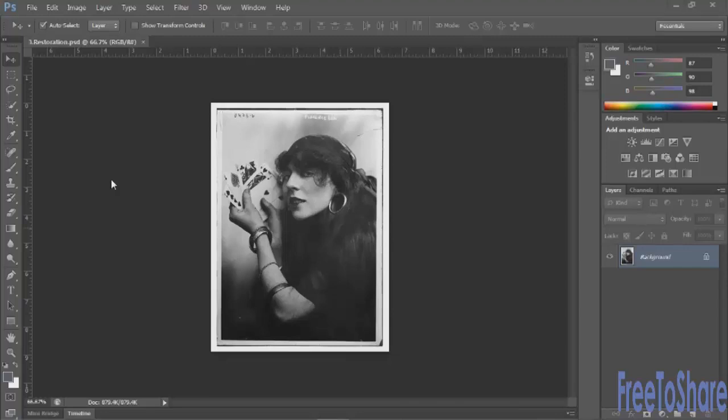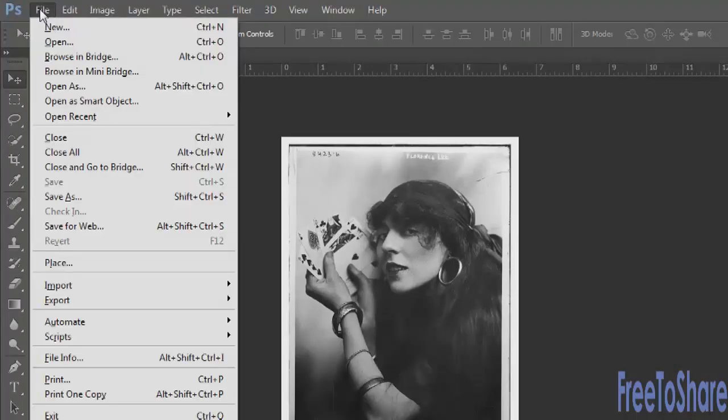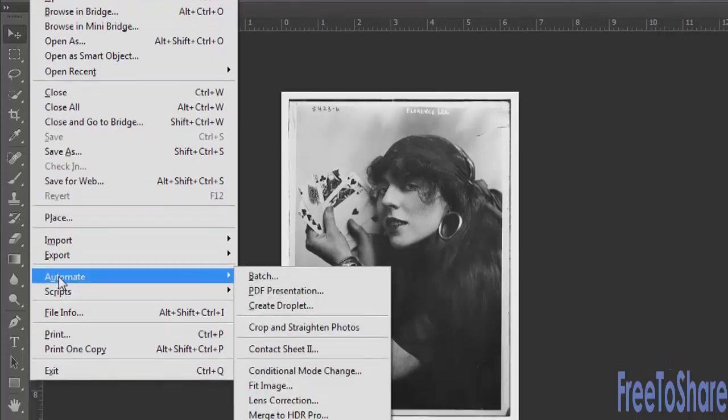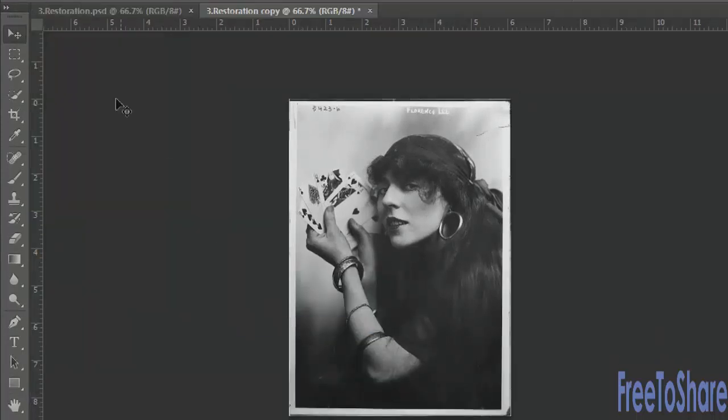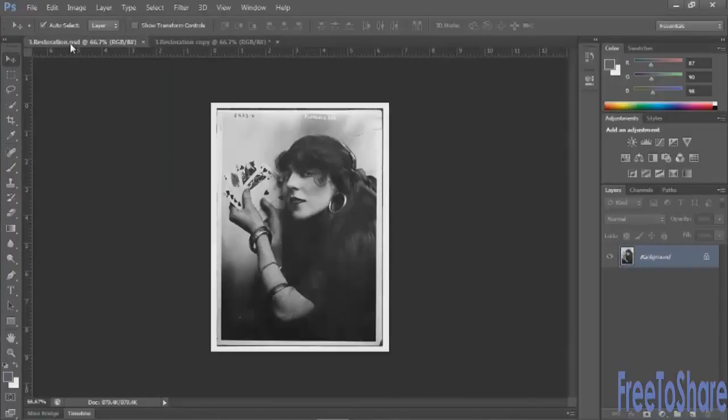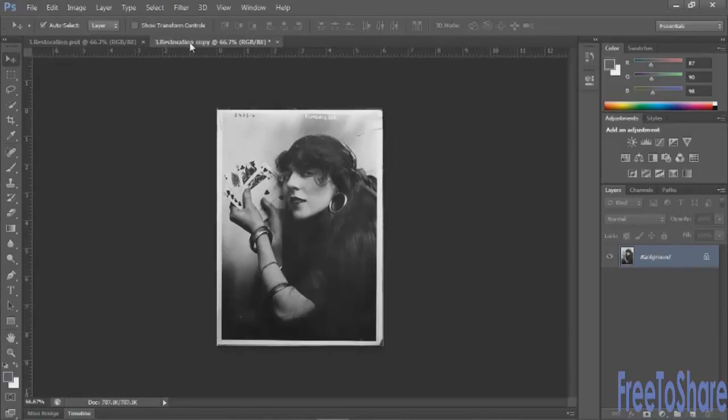Depending on the edges of your original, you may need to crop and straighten. Fortunately there's a tool for that in Photoshop. Under the File menu, choose Automate and Crop and Straighten, and this will leave your original intact and give you a duplicate copy that's cropped and straightened.